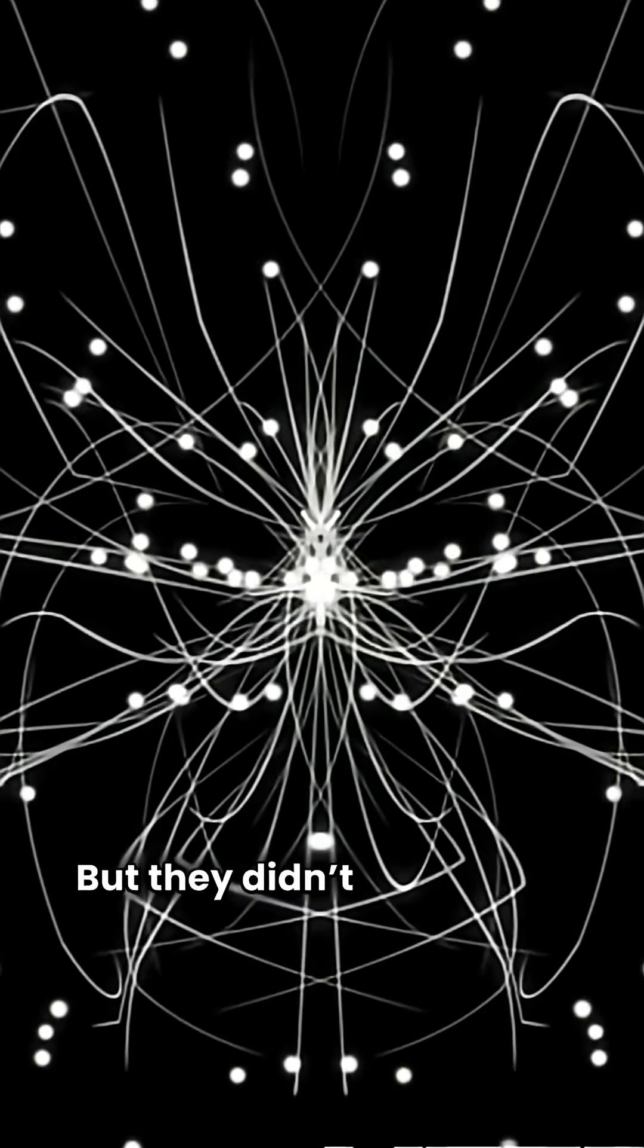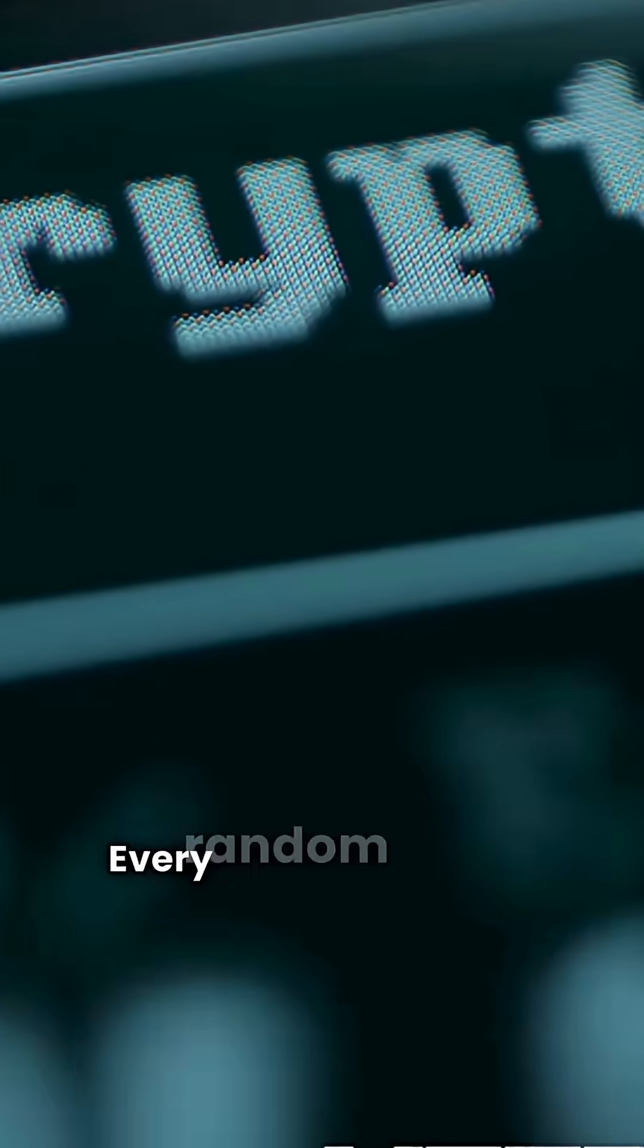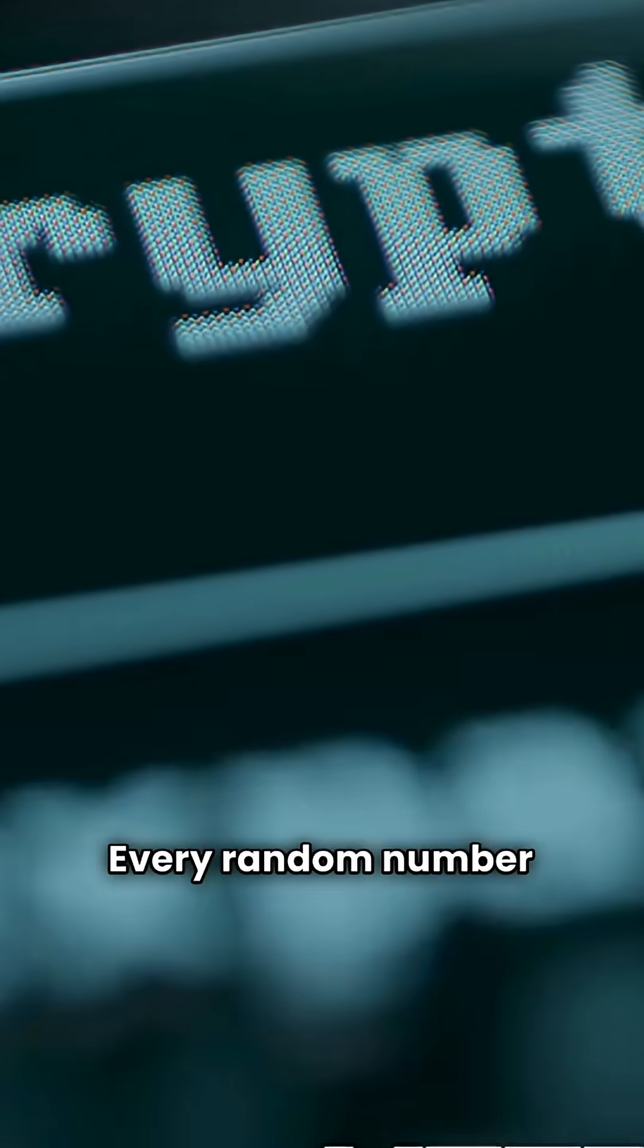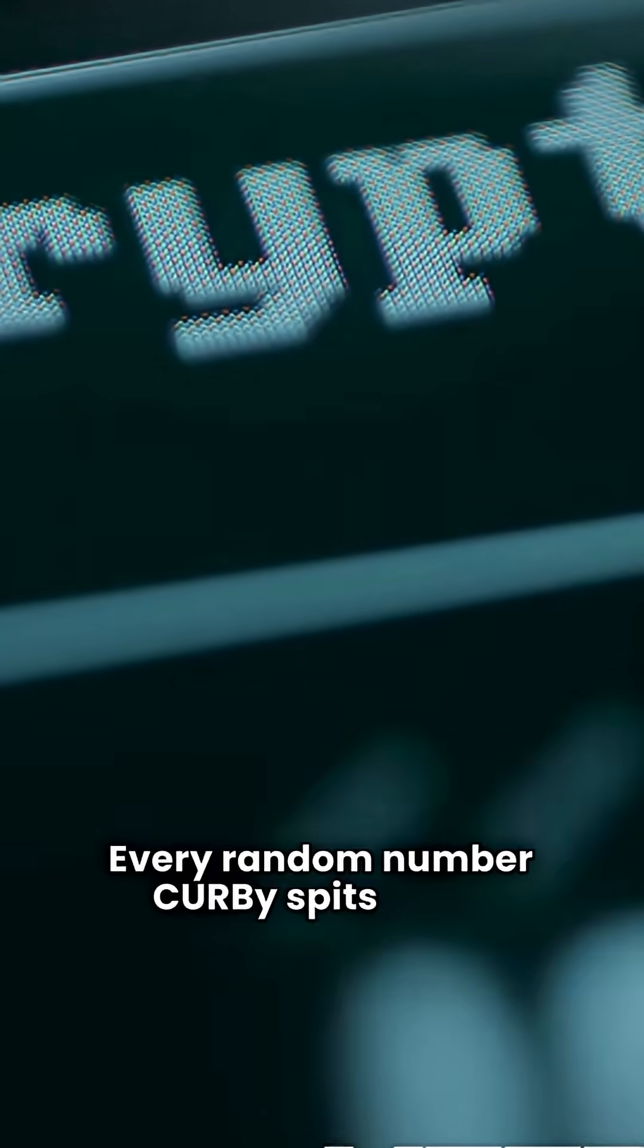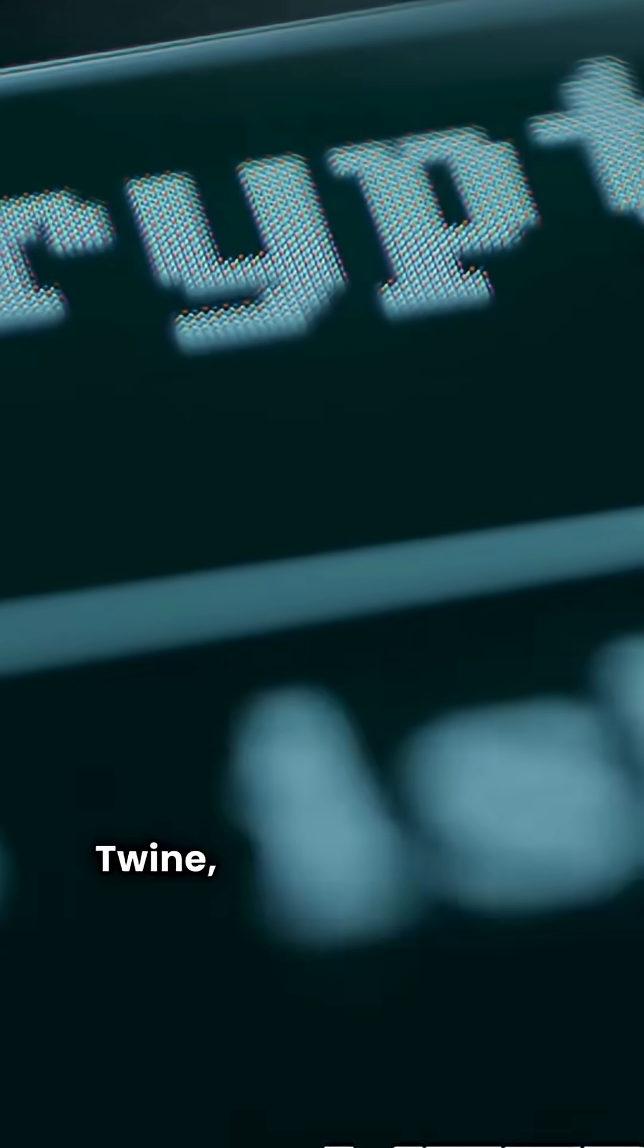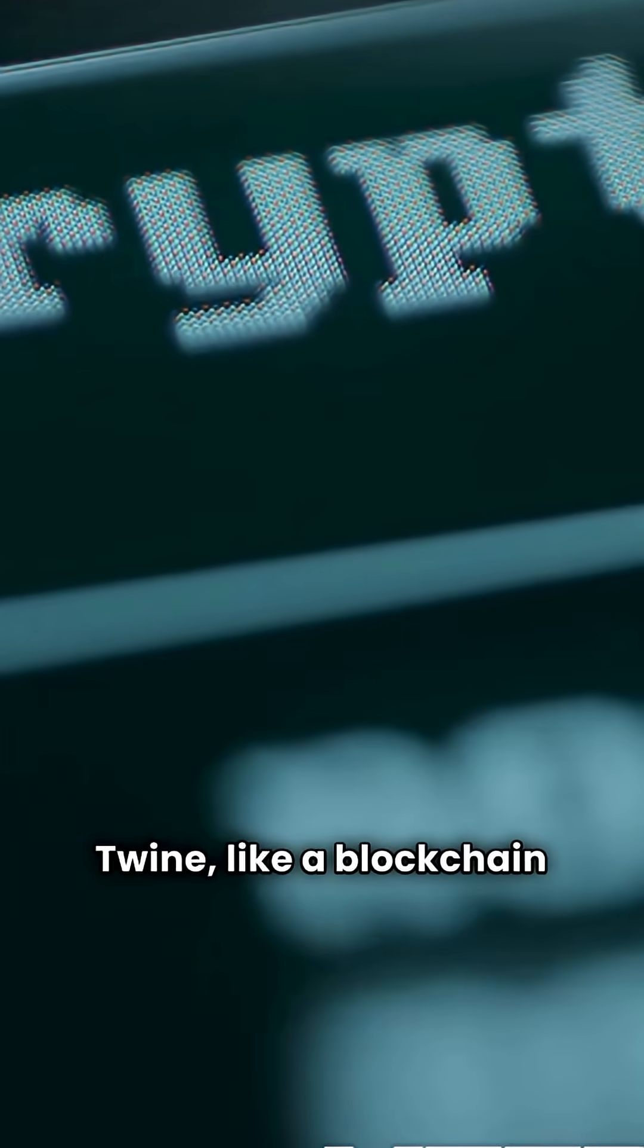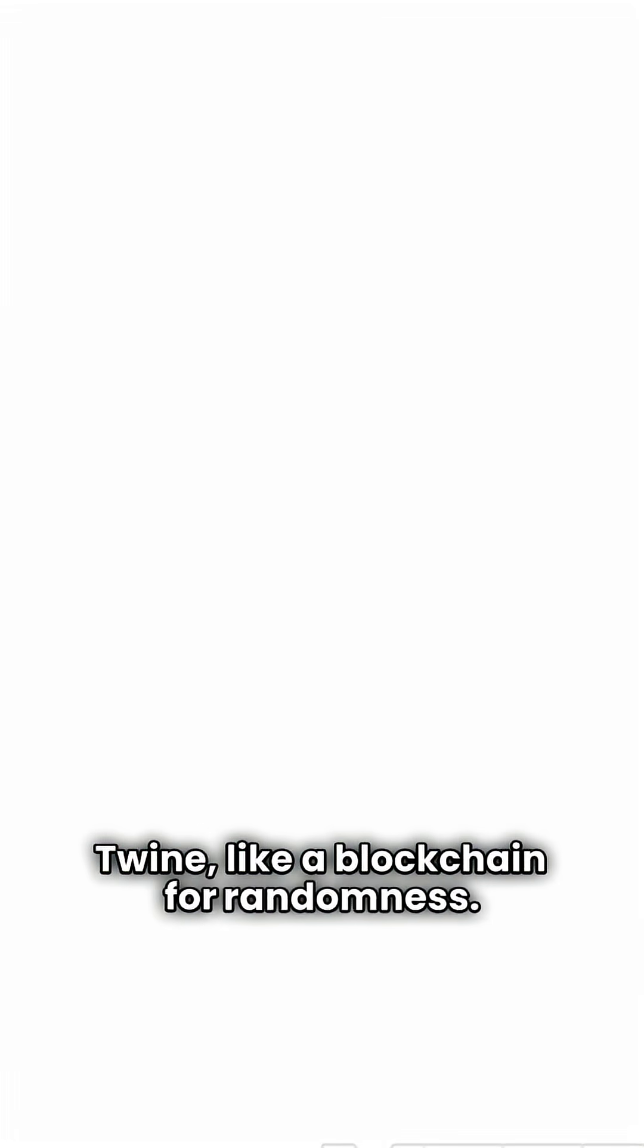But they didn't stop there. Every random number CURBY spits out is certified and protected by a protocol called TWINE, like a blockchain for randomness.